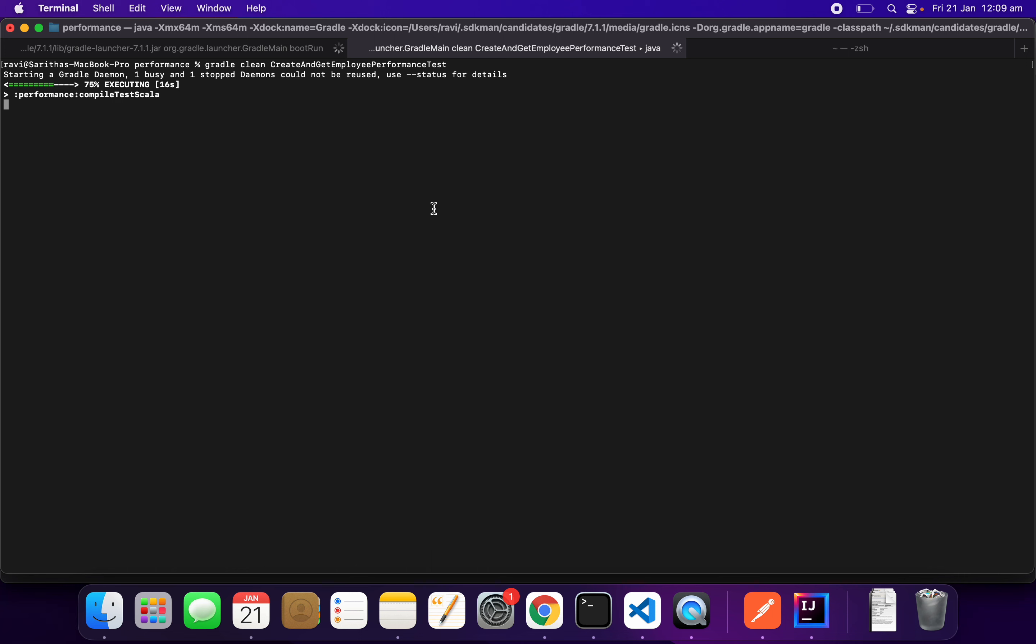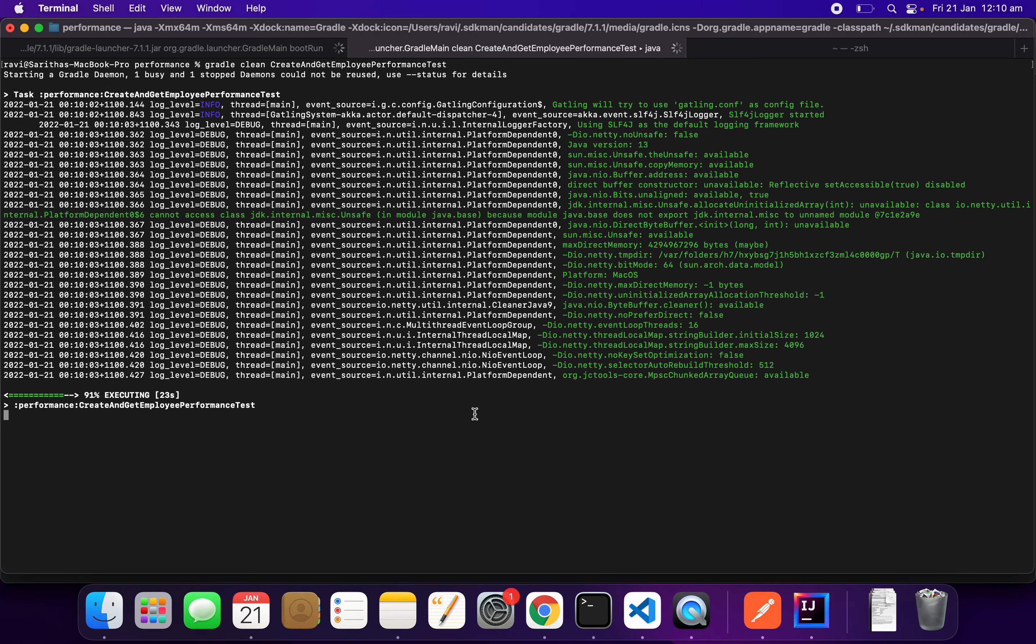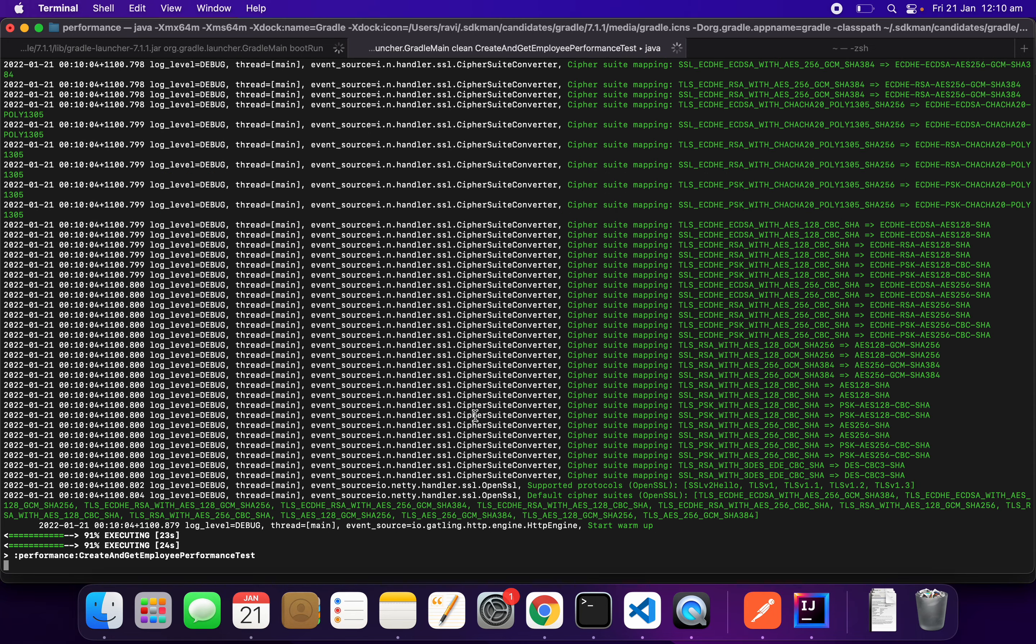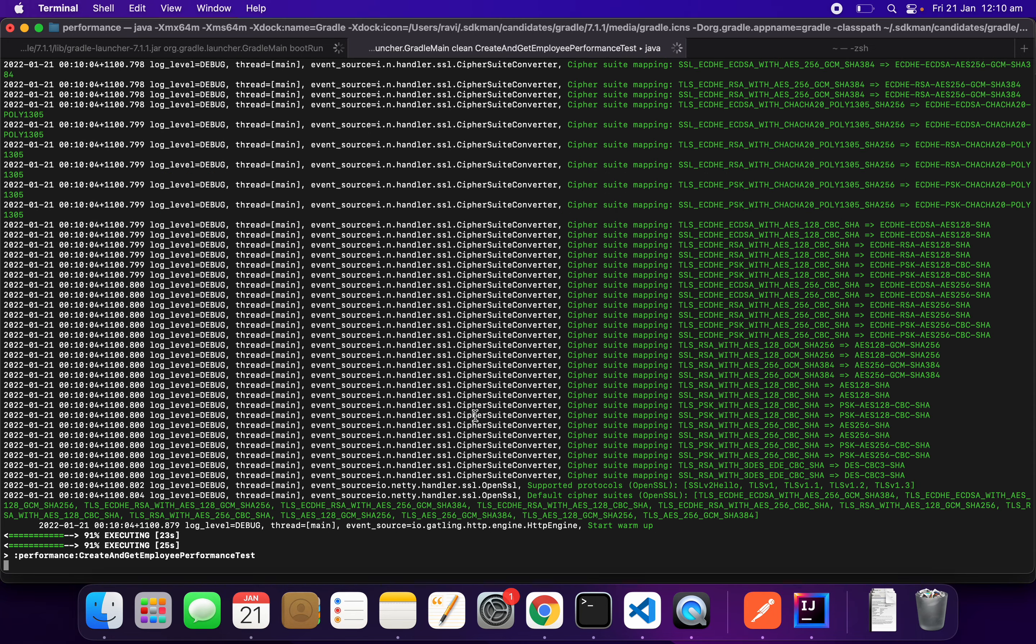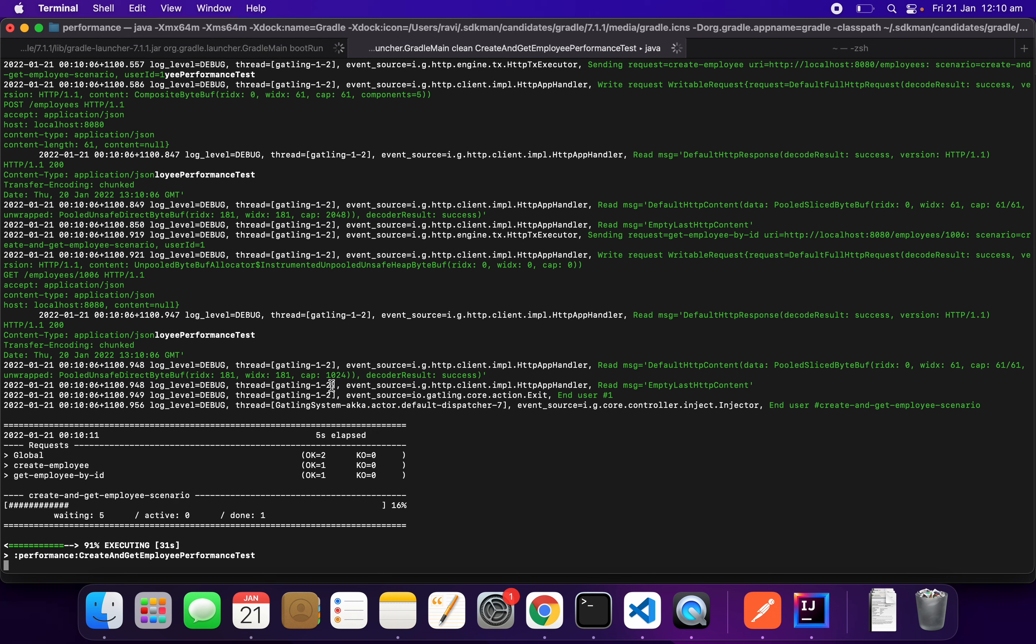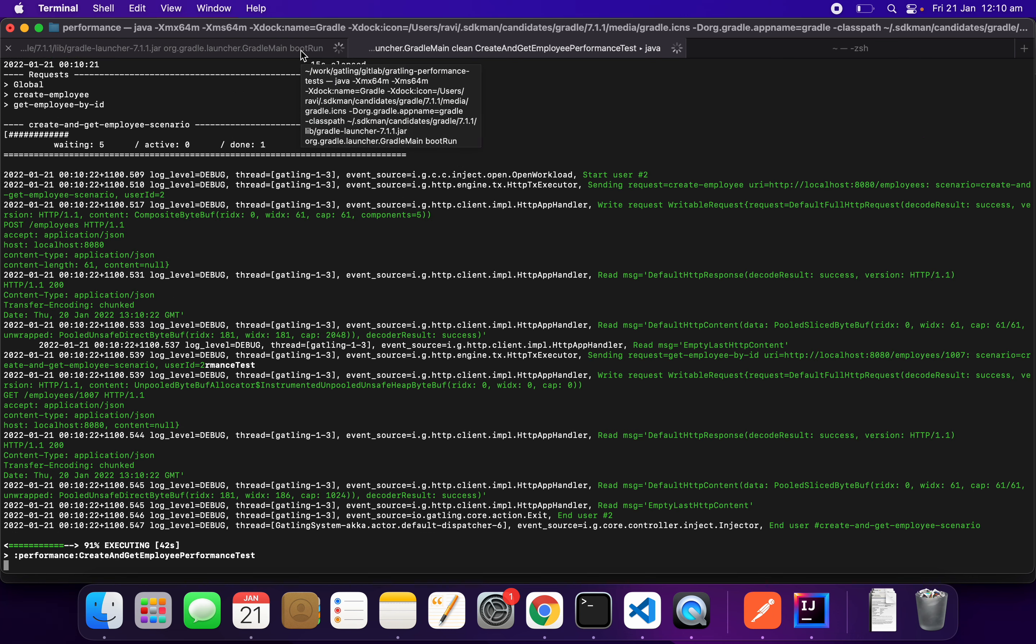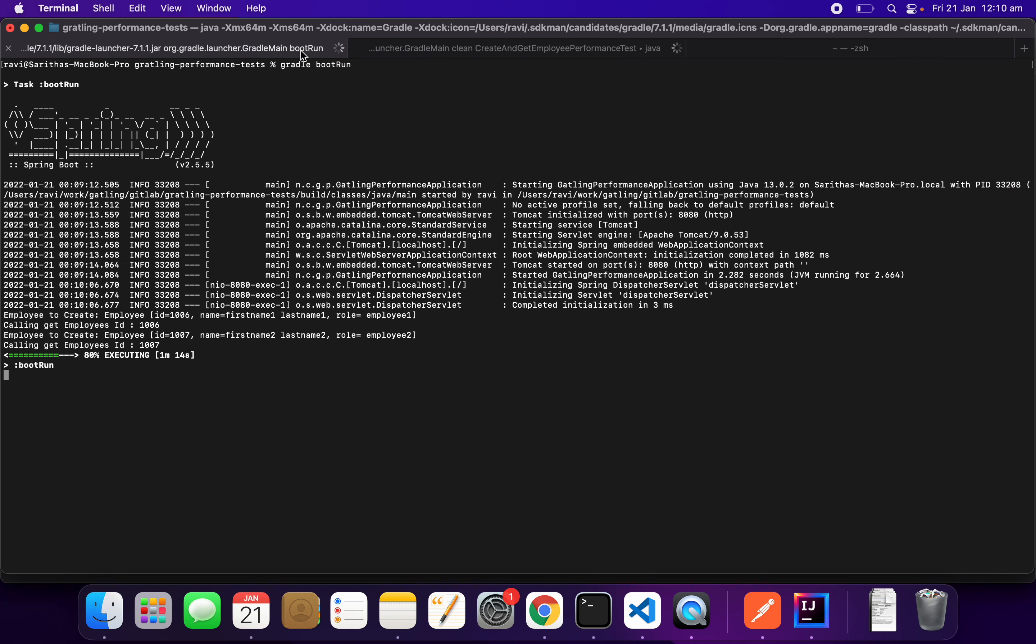It is compiling. Looks like all good. Now it will perform the create employee, get the employee ID and then use that. See here, create employee and then get employee by ID. We can also see the logs of the application.